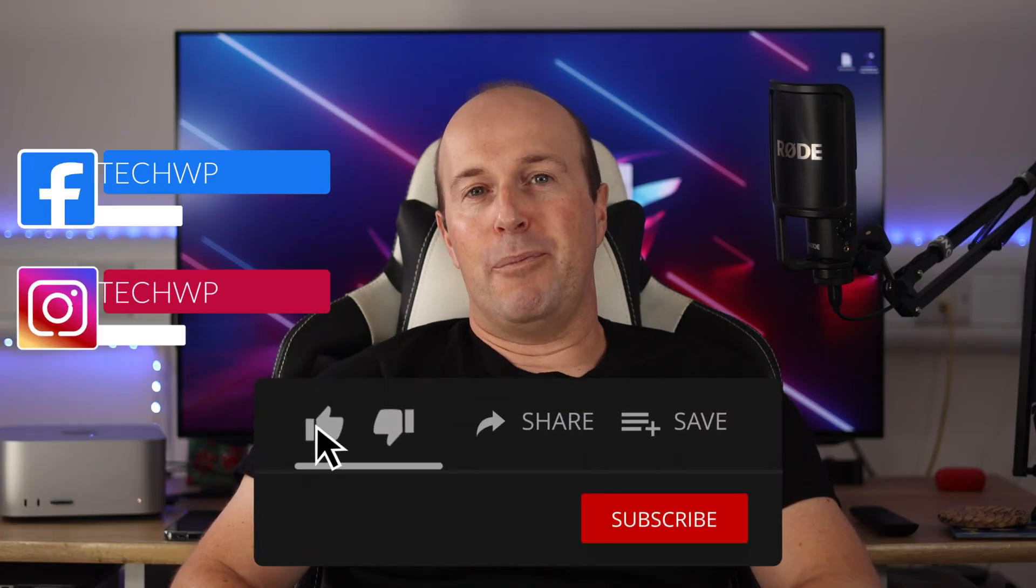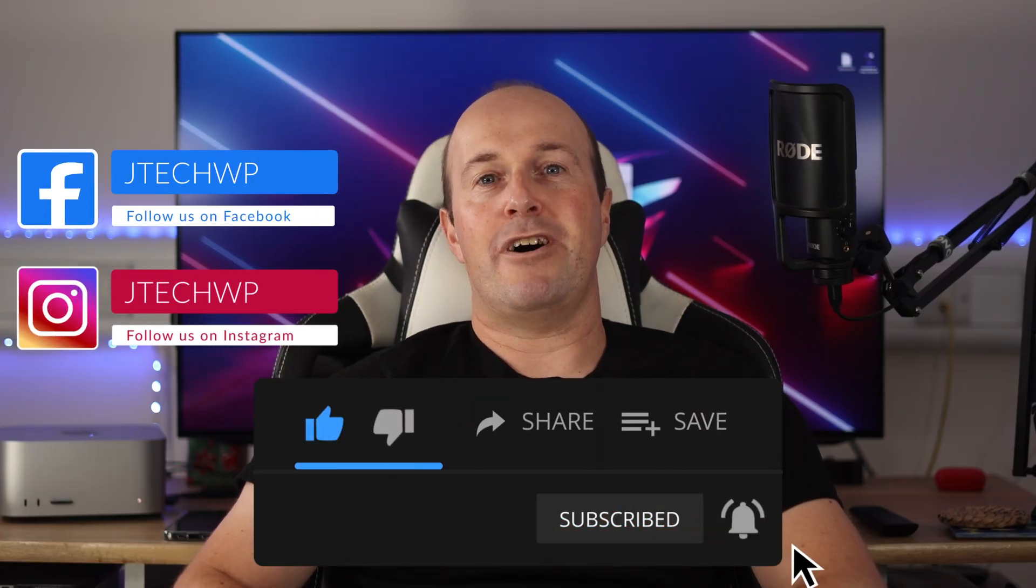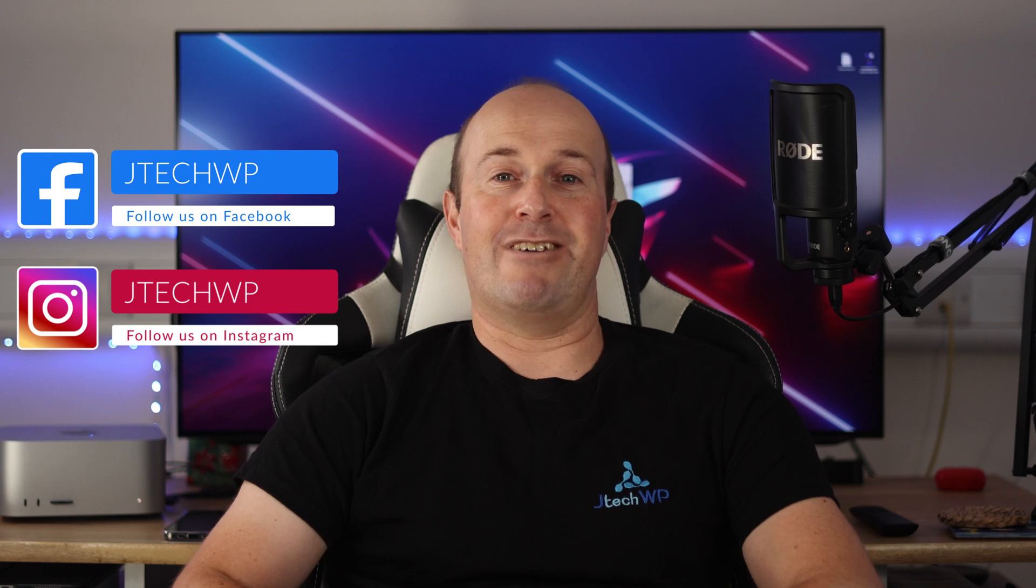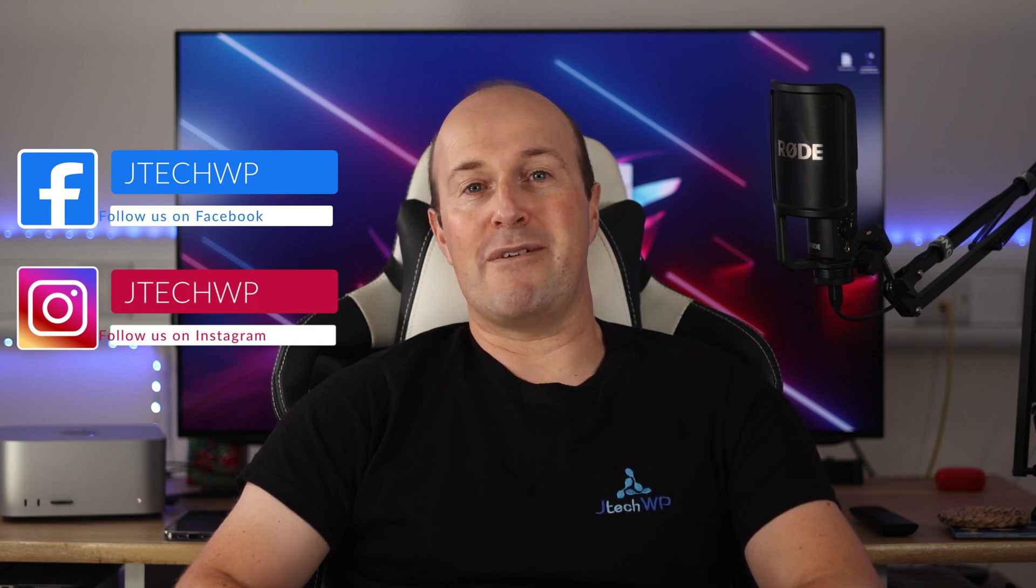If you found this video helpful, please smash that like button and hit that subscribe. If you didn't like it, well, hit that dislike twice. Leave a comment below if you found it useful. All right. I'll see you on the next one.